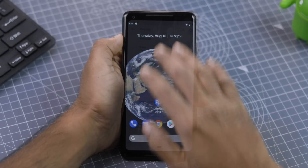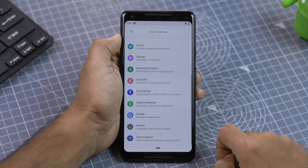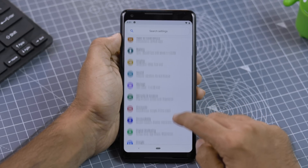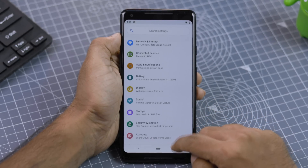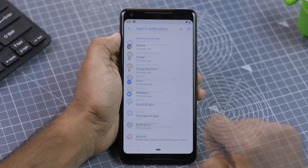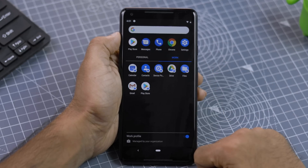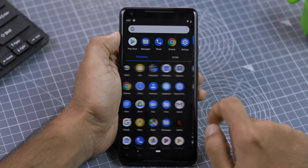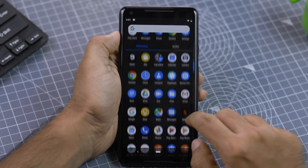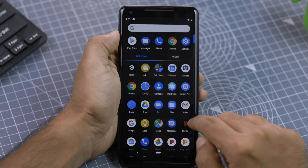The moment you open the settings app, you get to see a more colorful menu that was a no-show in past Android versions. Also, the app drawer has been redesigned. If you use Work Profile on your device, you'll notice that work-related apps now appear in a separate tab, making things less confusing.